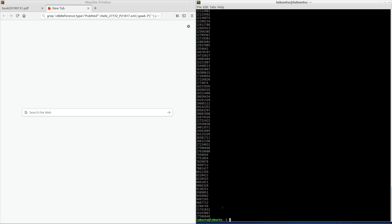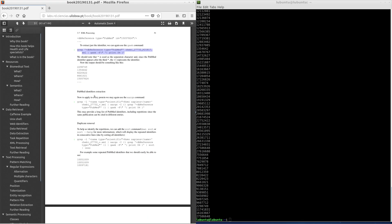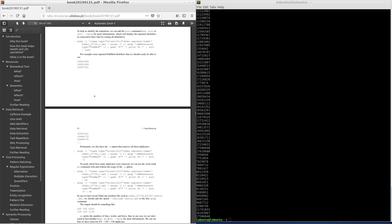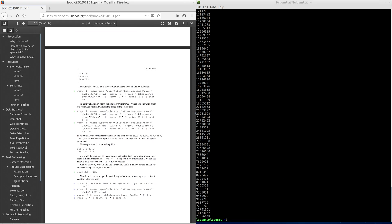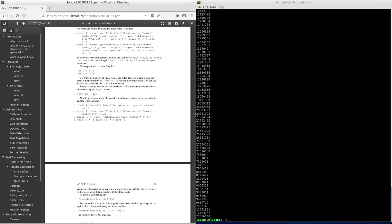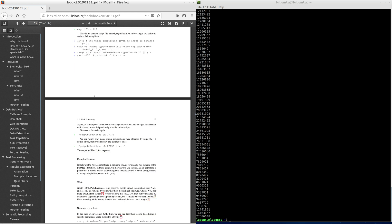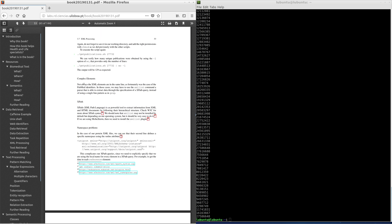Not always the XML elements are in the same line, as fortunately was the case of the PubMed identifiers. In those cases, we may have to use the xmllint command, a parser that is able to extract data through the specification of XPath query instead of using a single line pattern as in grep.